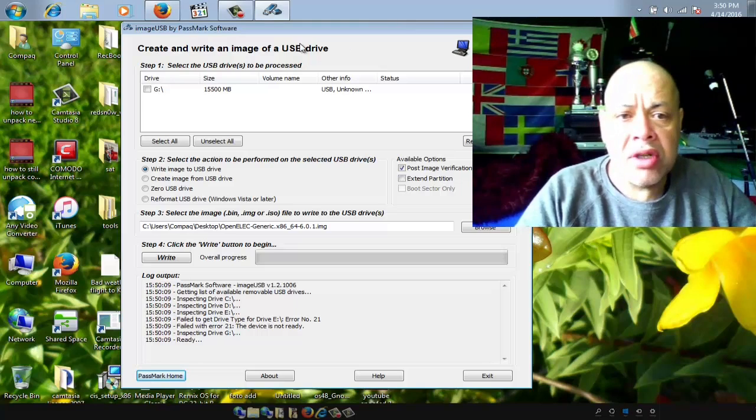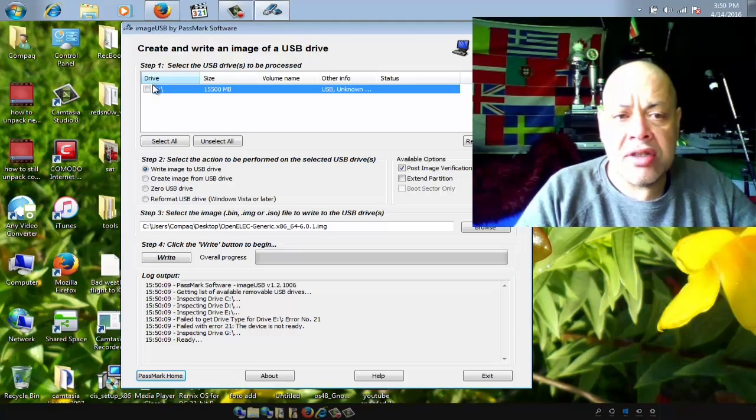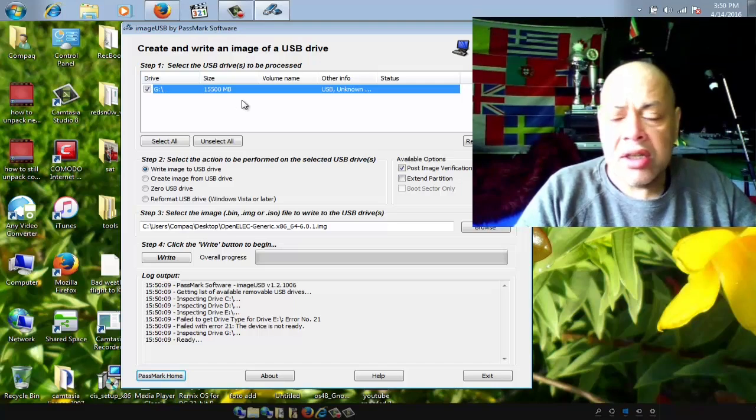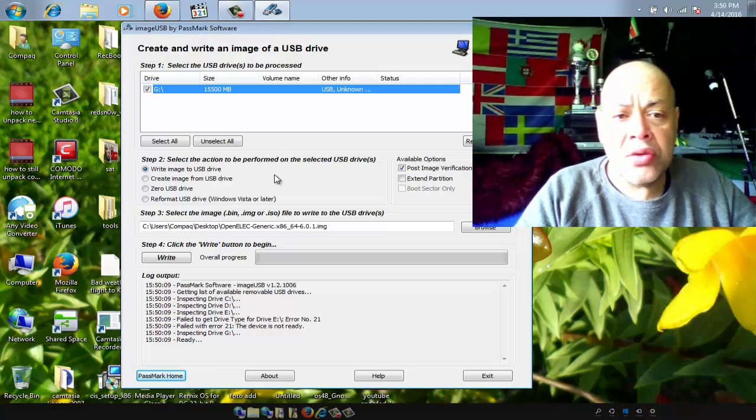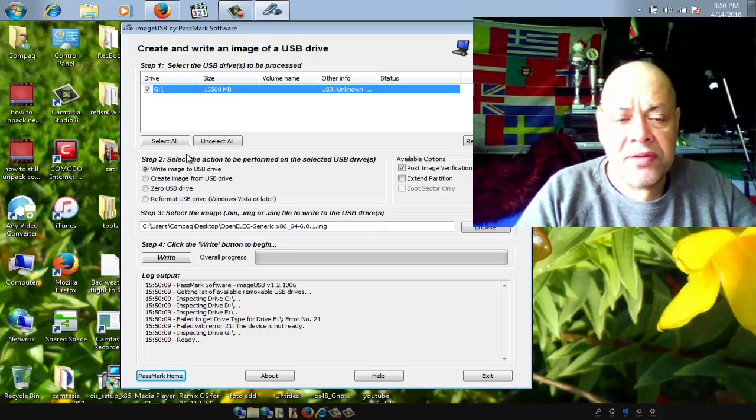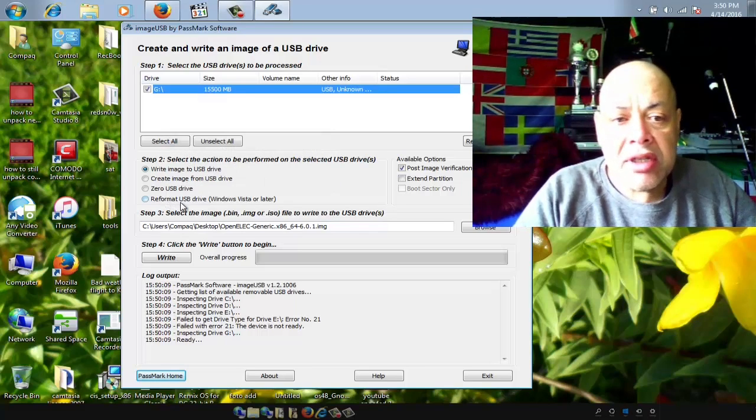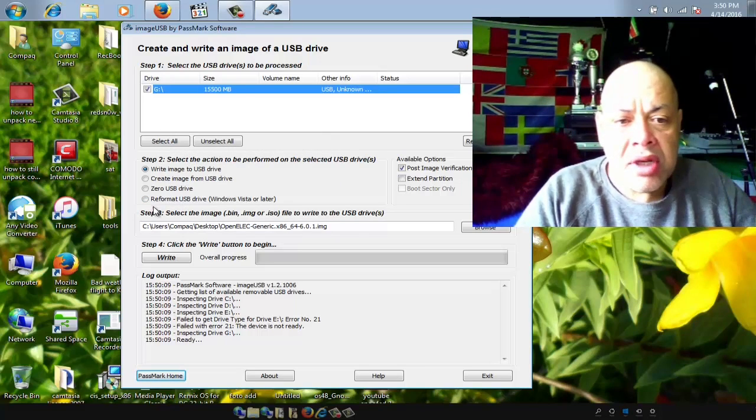This is the tool to use and you can see this tool does see that this USB stick is bigger. It's 16 gigabytes, shows 15,500, but that's how it is in Windows.